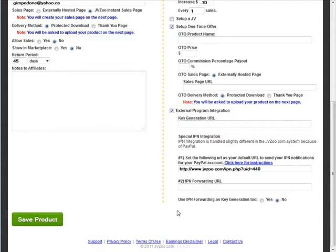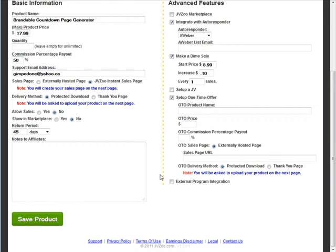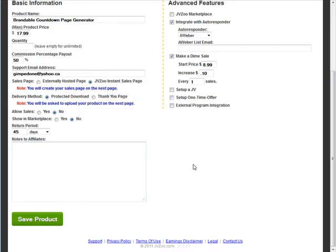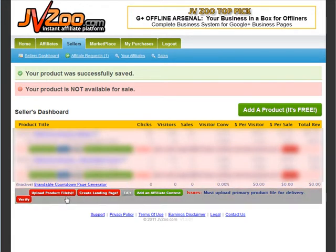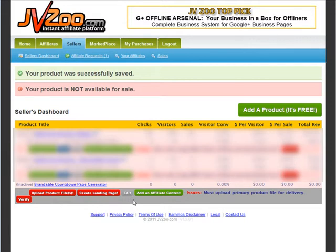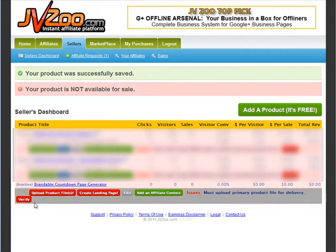At this point your main product is set up. I'll come back to the one-time offer in the next video. Click 'save product.' Now we can upload our product files and create a landing page. Over here we can also edit the product and add an affiliate contest — affiliate contests are a way to get affiliates to do mass promotion for you.